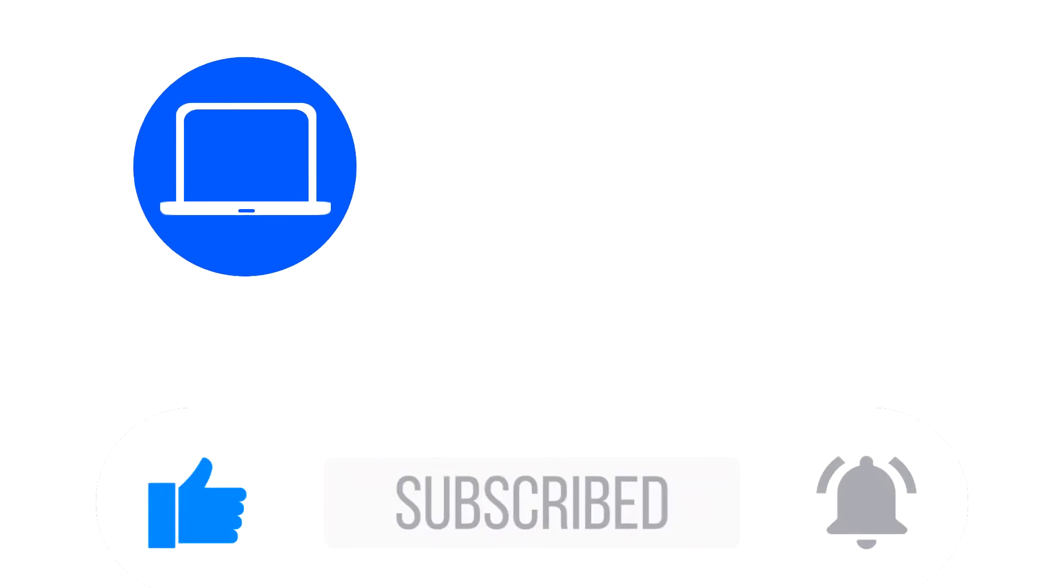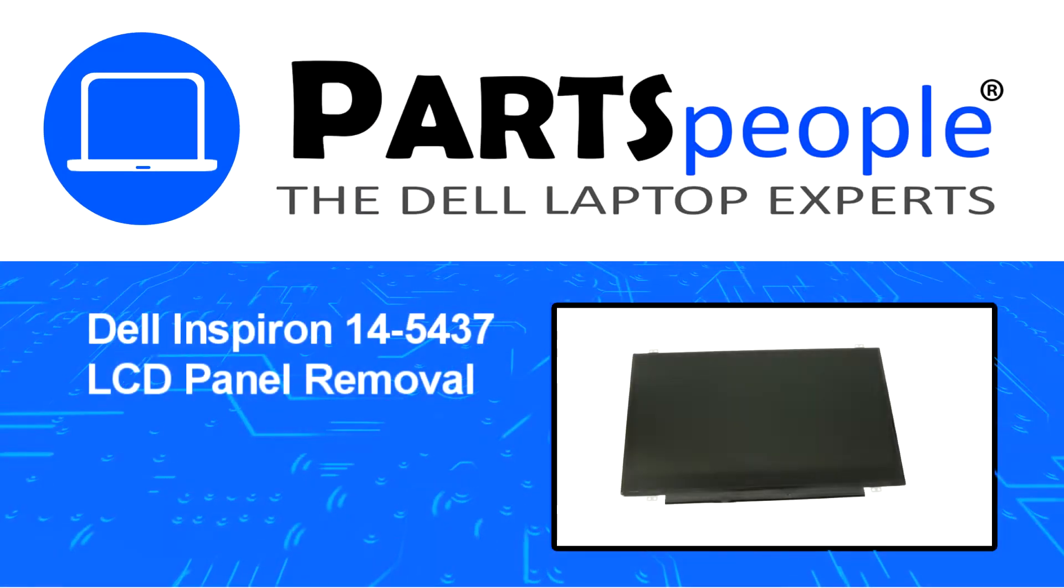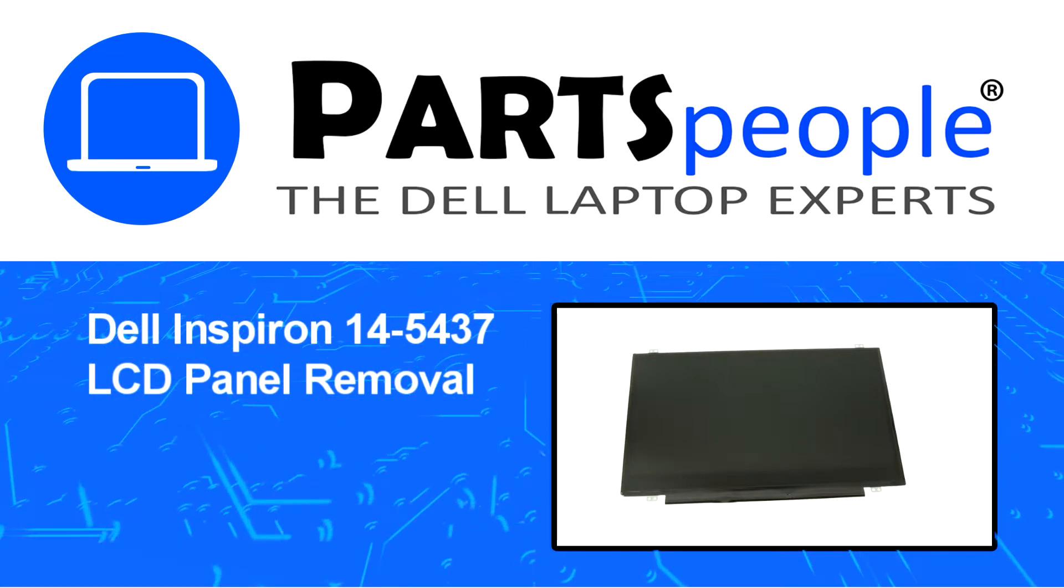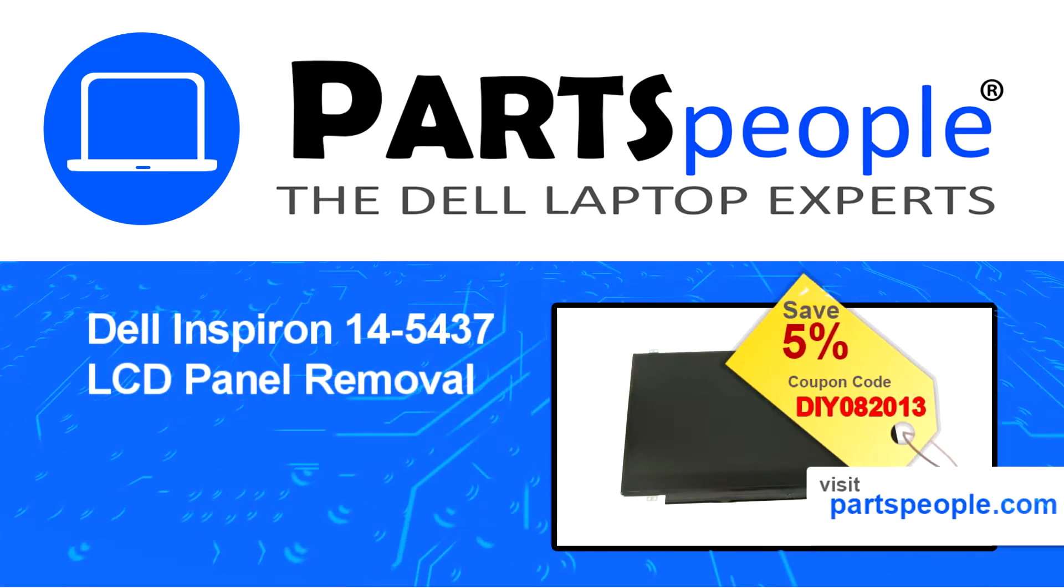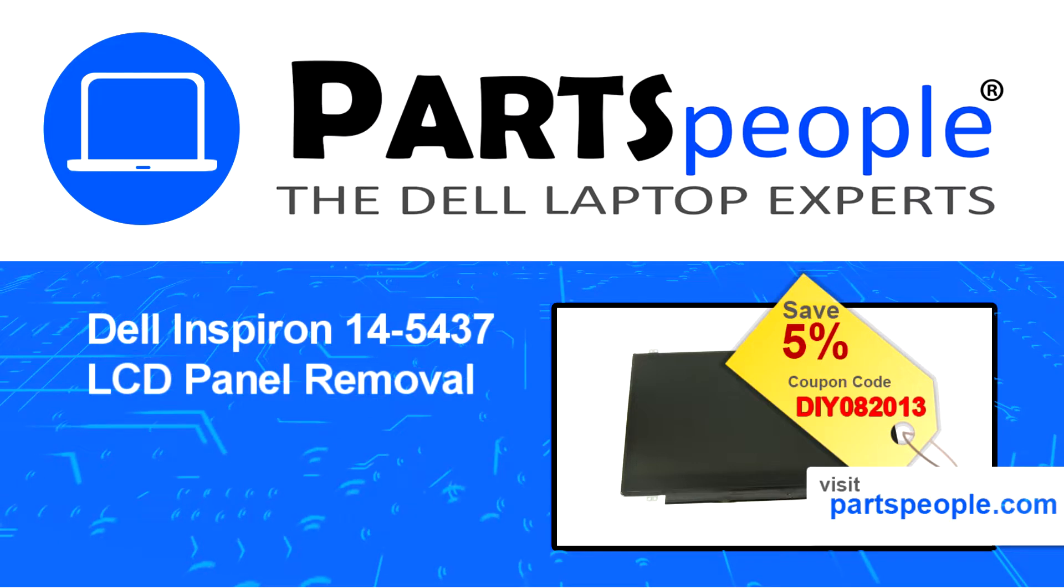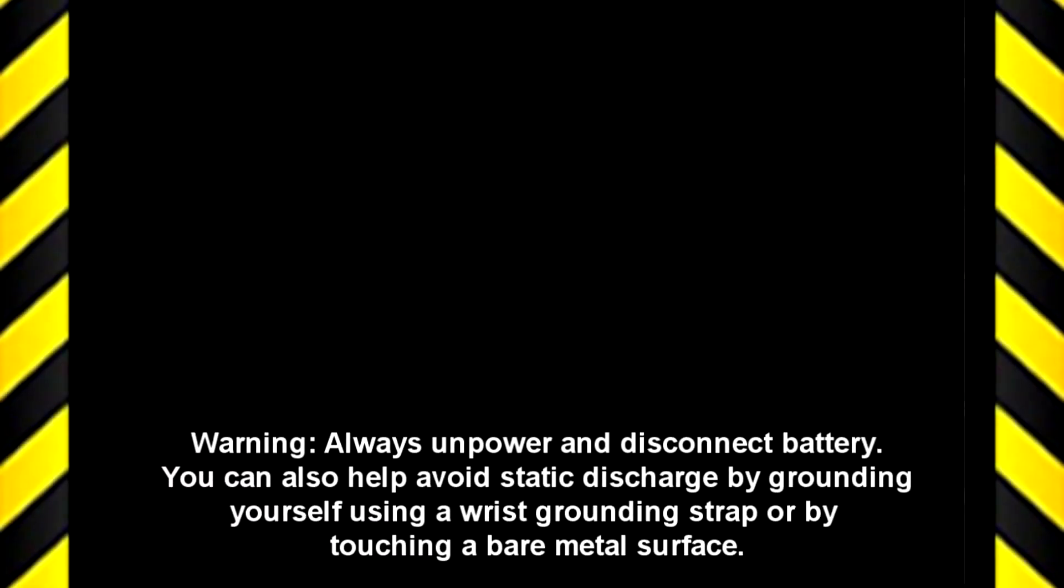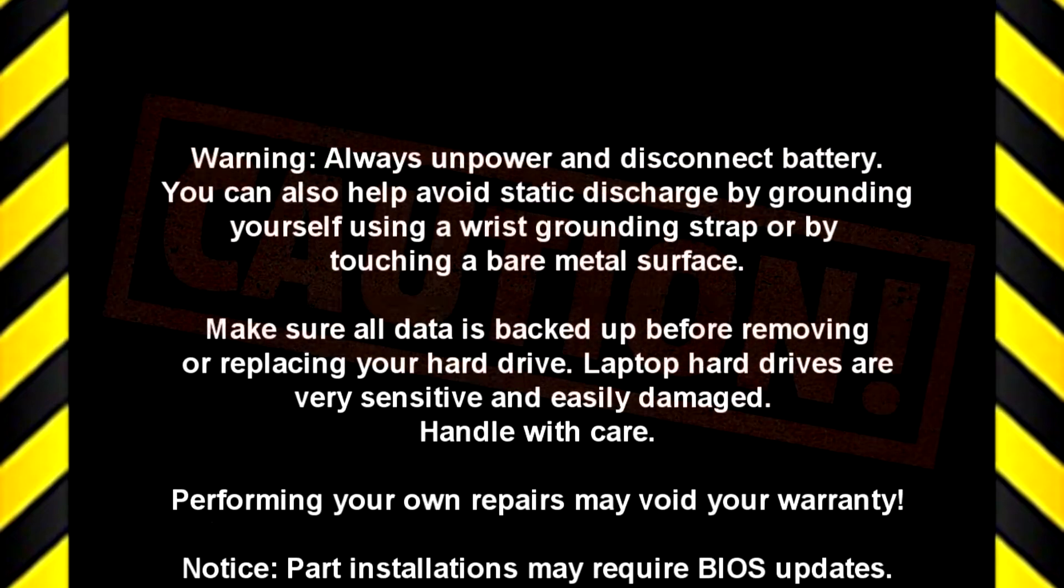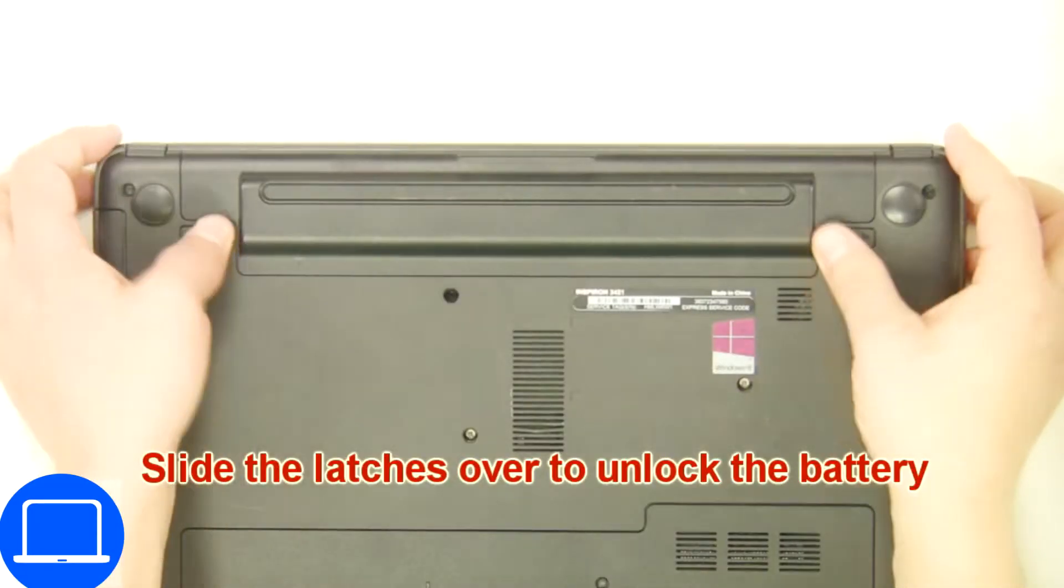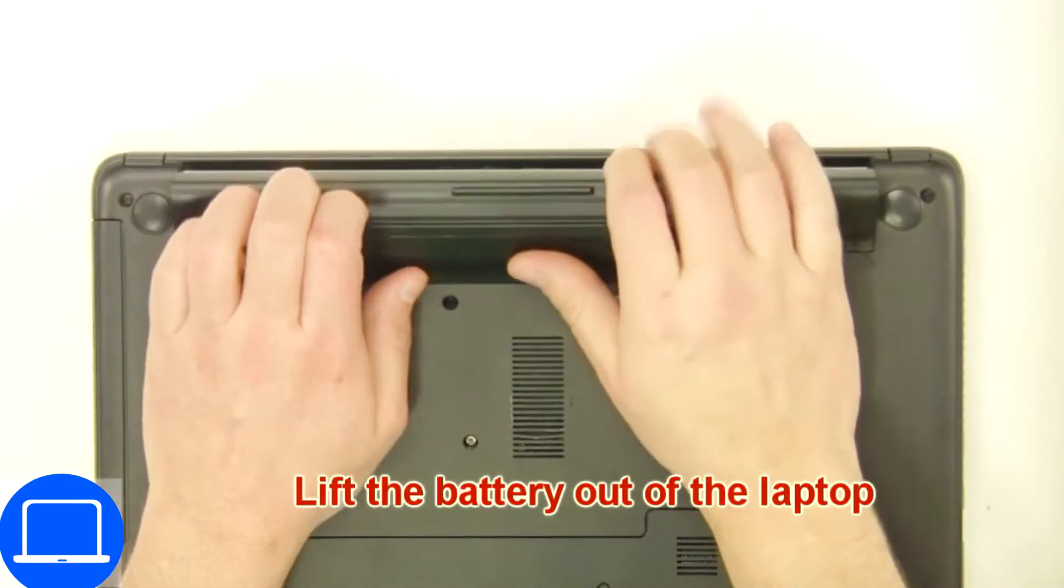Hey, what's up, this is Ricardo at Parts People and in this video we'll outline the steps for completing a part replacement on your Dell PC. Visit our website and use this coupon for a 5% off discount. Slide tabs outward to unlock and remove battery.